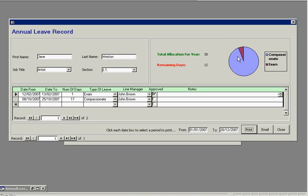You've also got a little pie chart here which shows each type of leave that you've taken. In this case, it's compassionate and exam. So we can get an automatic readout of the status of our annual leave.